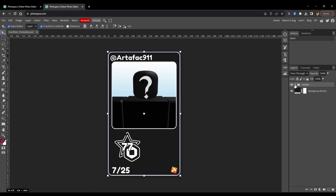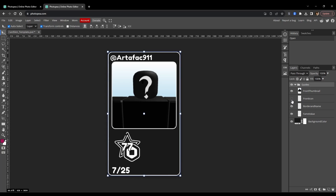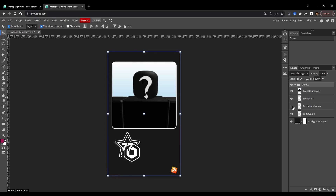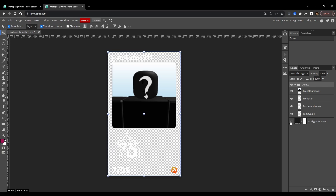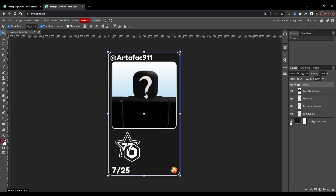For those of you who are not familiar with Photopia or Photoshop, there are layers here on the side. If you expand the guides menu, you can see all the guides for where the rest of the card template sits. You can hide and show layers — for example, the front thumbnail, front icon, border, name, fame value, and background color. First, figure out what your background image is going to be.